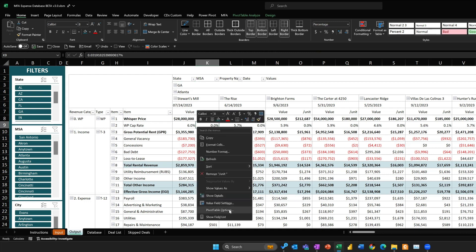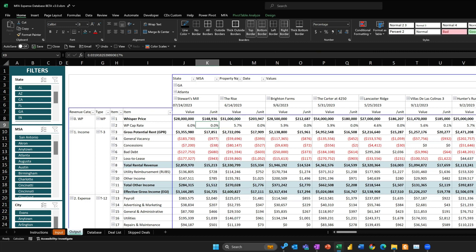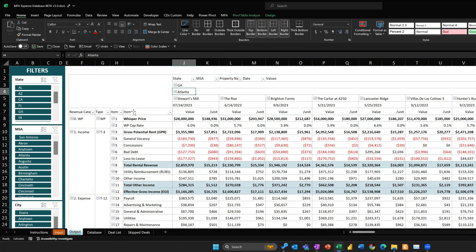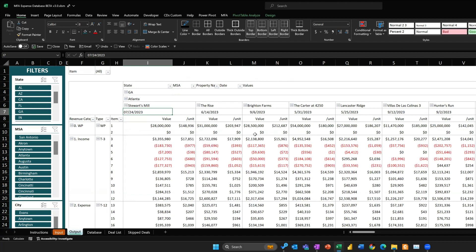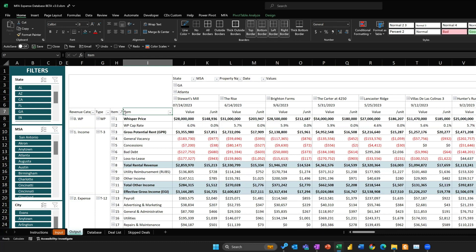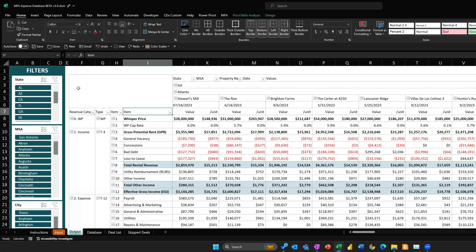One caution: pivot tables are drag-and-drop, so you could accidentally move a field out of place and it breaks the pivot table structure — it stops making sense. I'd recommend being very careful not to drag and drop anything; just leave it as is. What you need to understand is just how to filter it for the data you want. I've included filters for State, MSA, and City, which covers most of what I use.